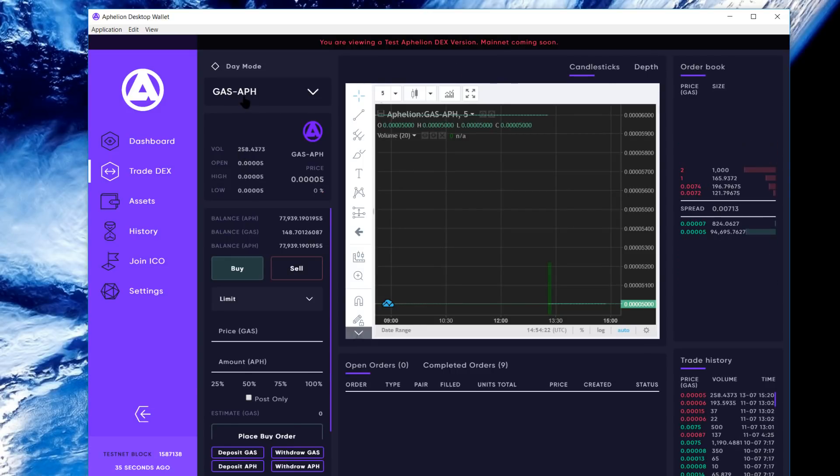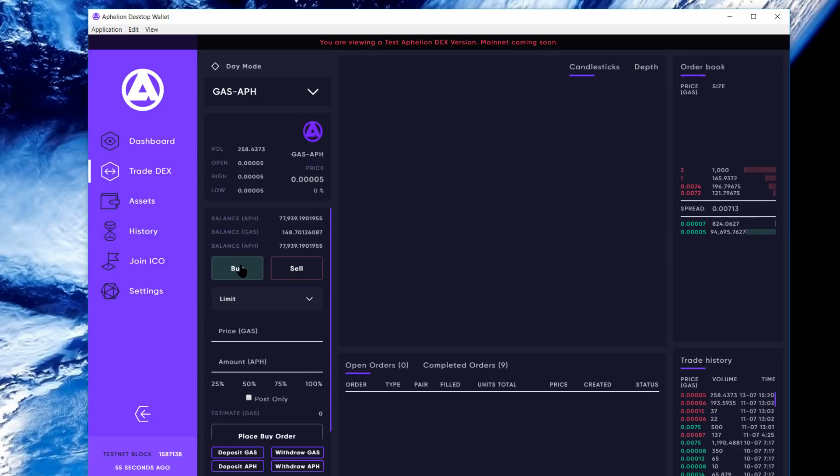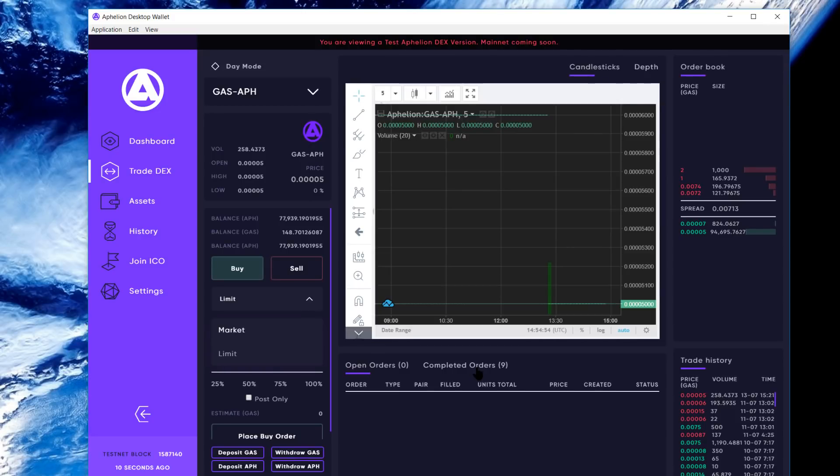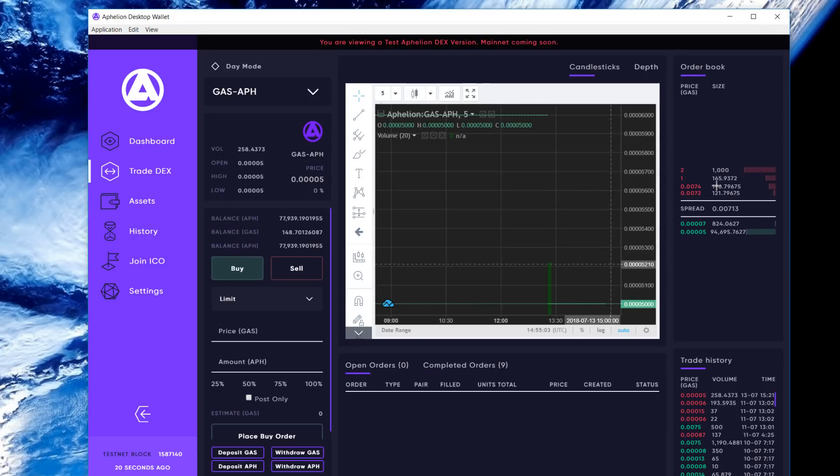A few things: you can toggle between candlesticks and depth fairly easily just by selecting them. You can place your buy and sell orders here. You can also toggle in this dropdown between limit orders or market orders. Here's my order history right here on the bottom, and you can toggle between open orders - I don't have any open orders. I'll actually place an order here in a second. Here's the order book on the top right. The bottom right is the trade history.